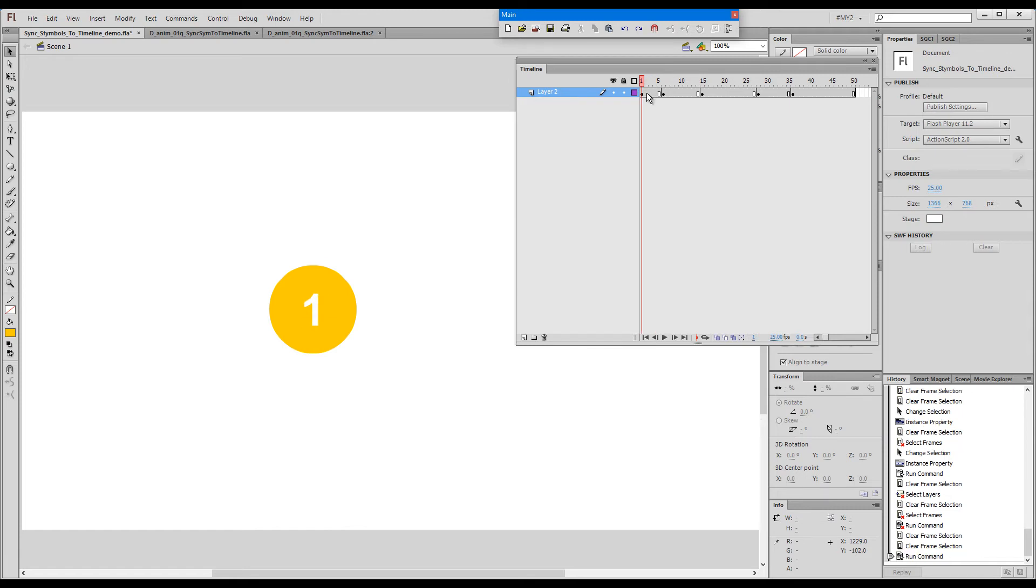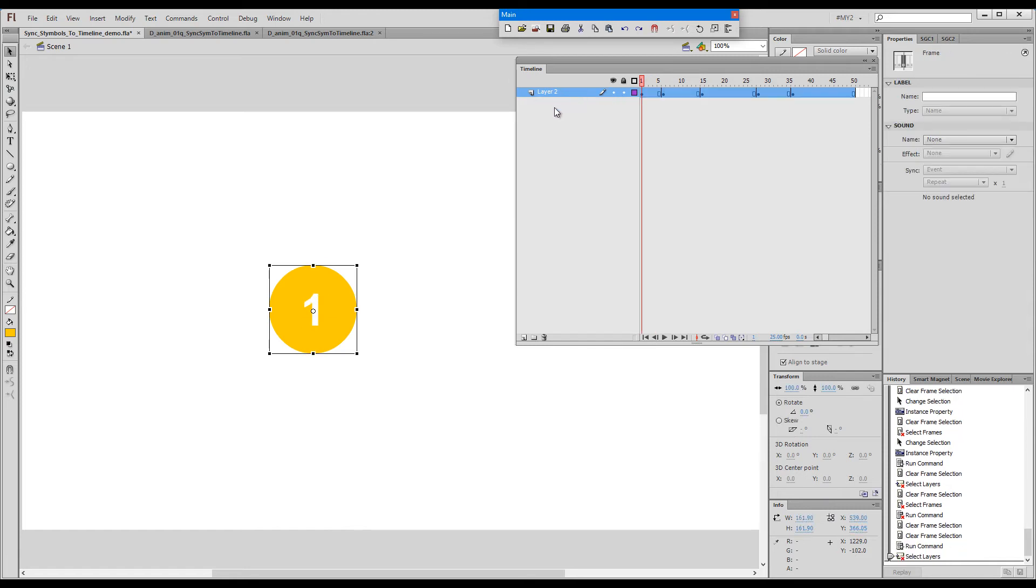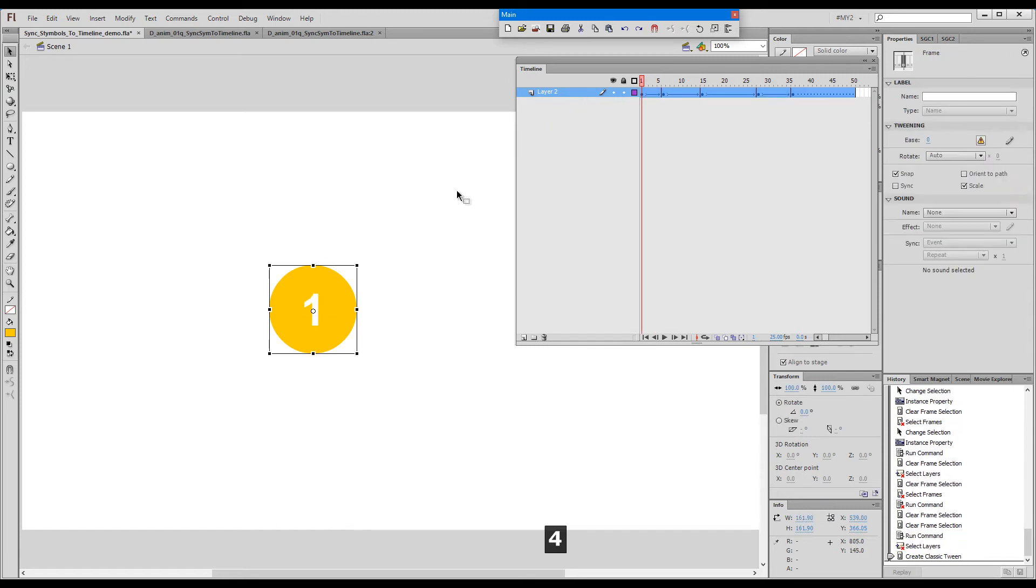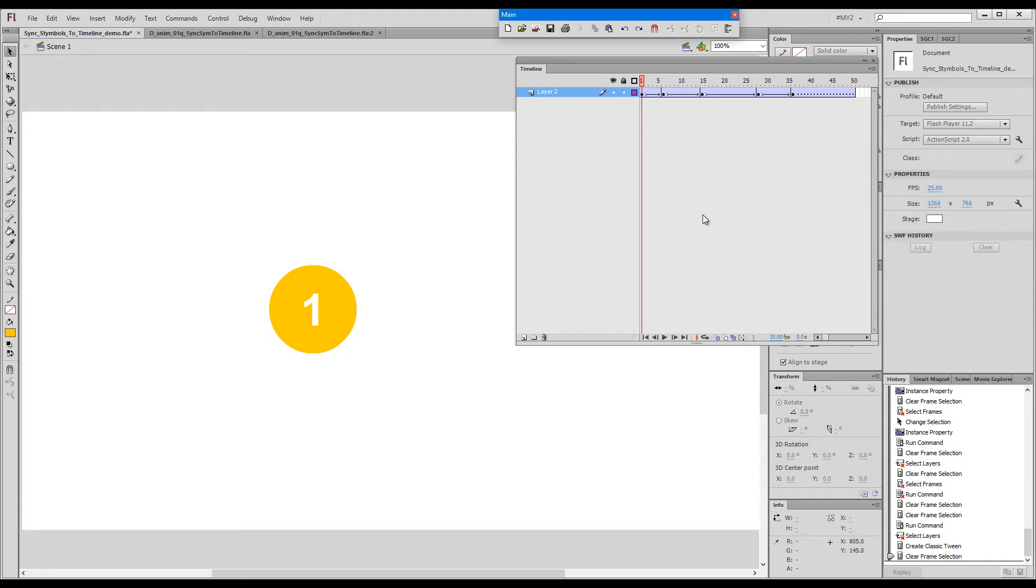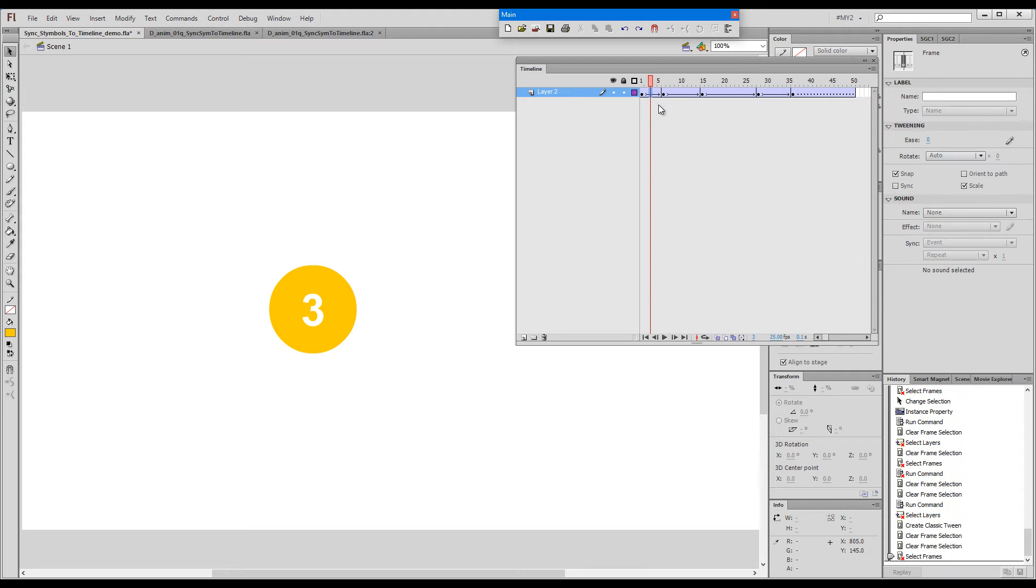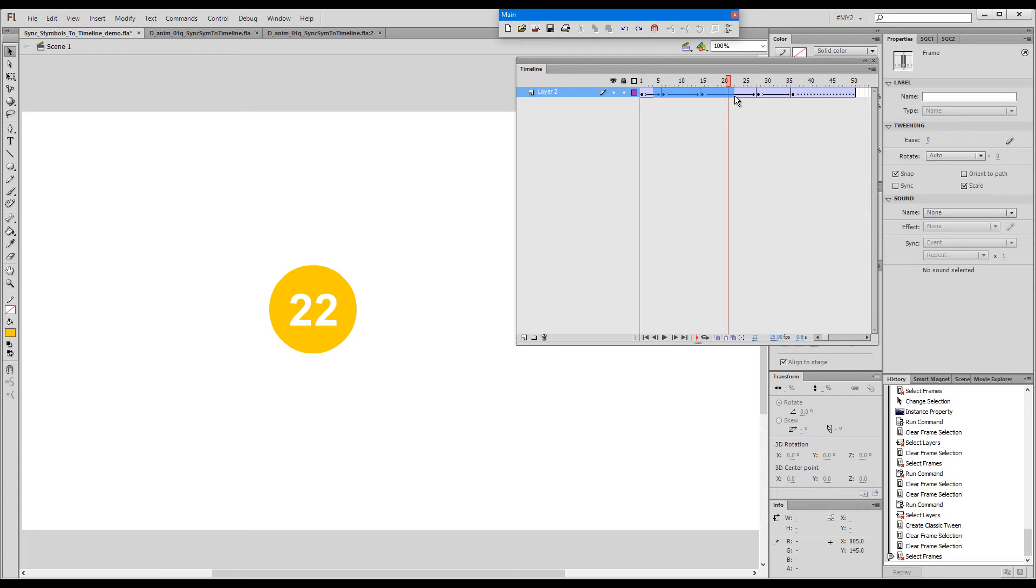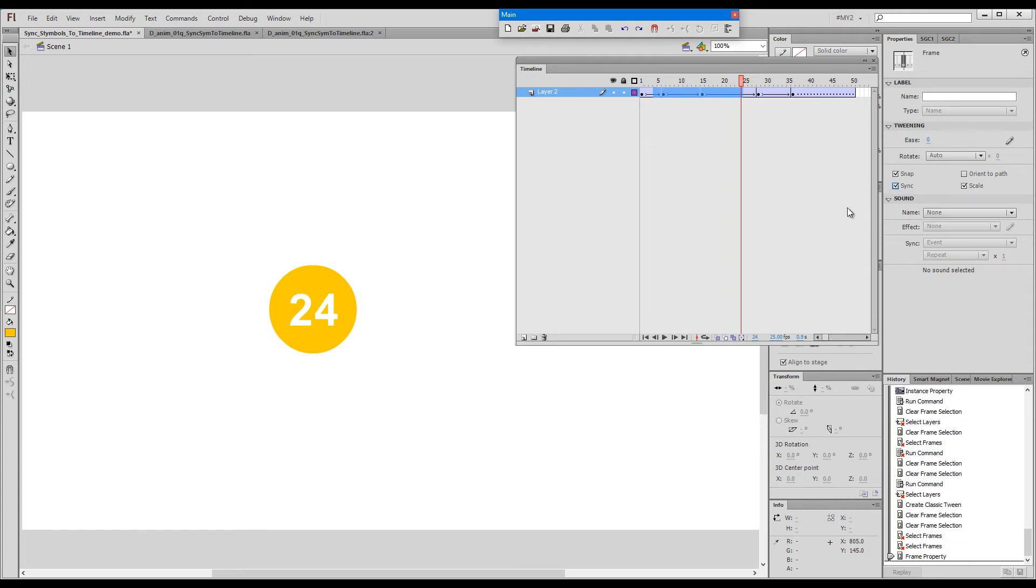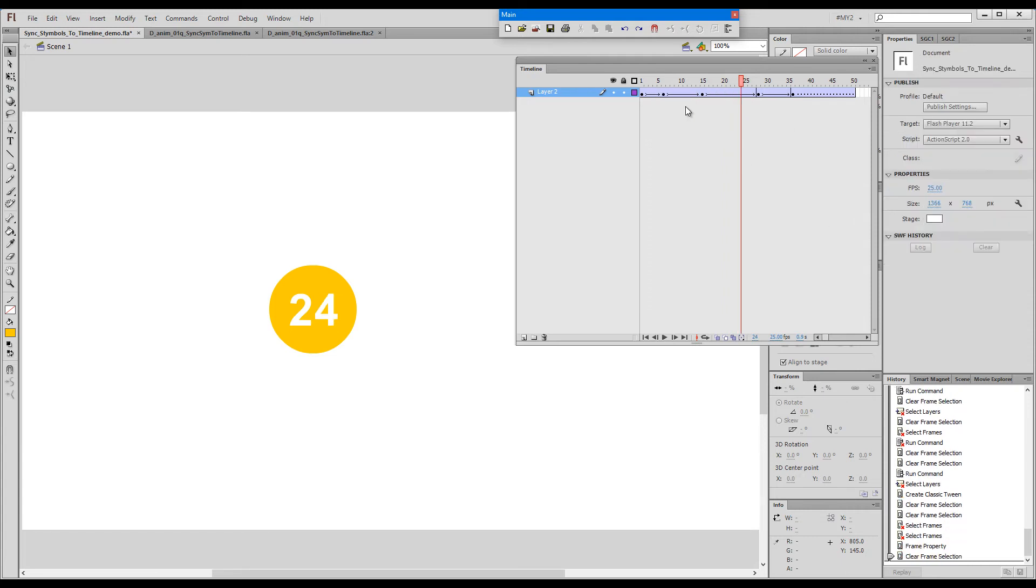However, some people might want to point out that there's a default sync checkbox in Flash, and that is true. The keys are separated by these vertical bars. If I click on the tween and look at the tween properties here, we can notice a little sync checkbox.